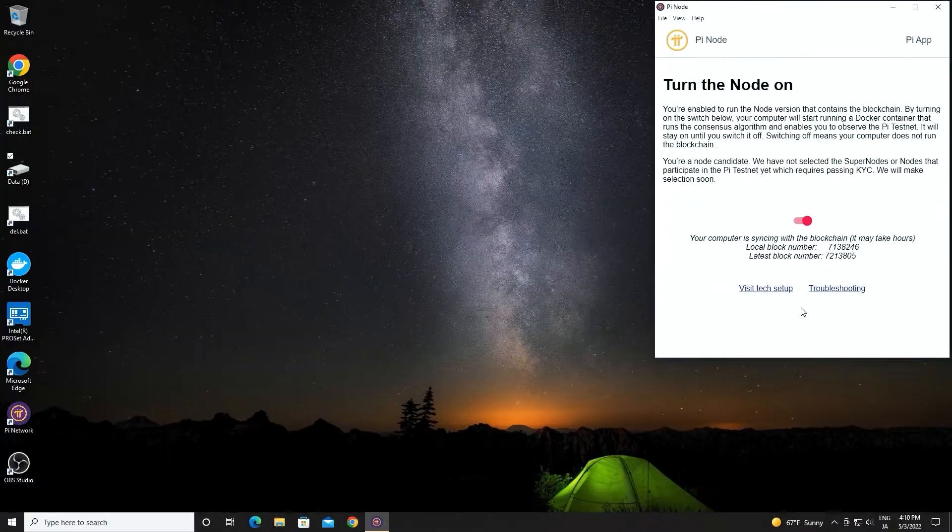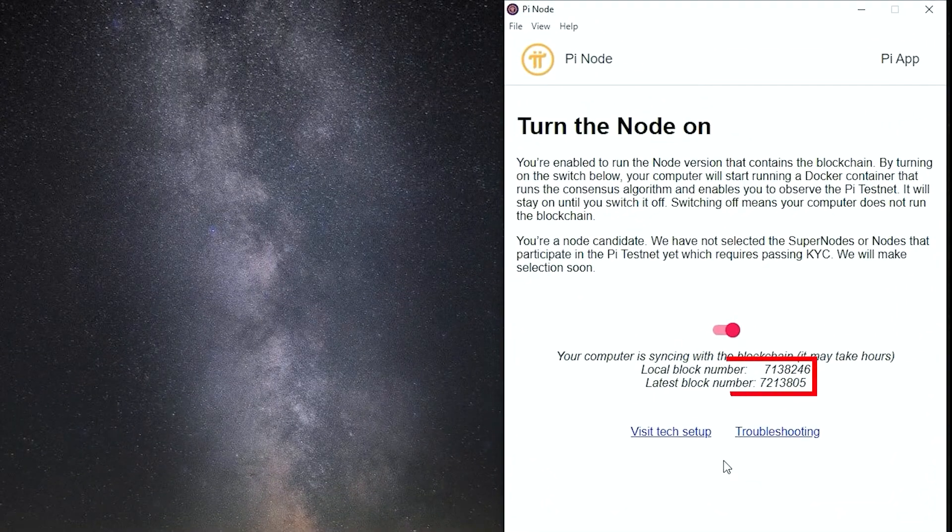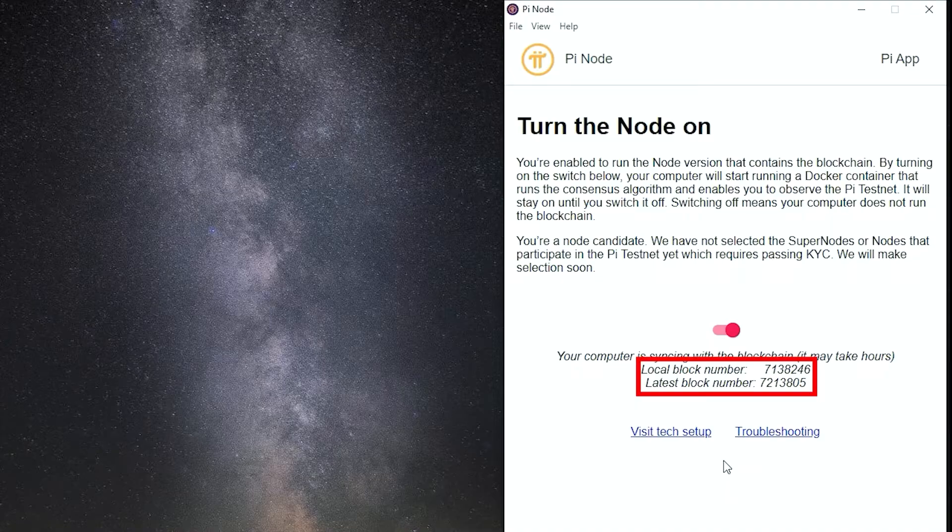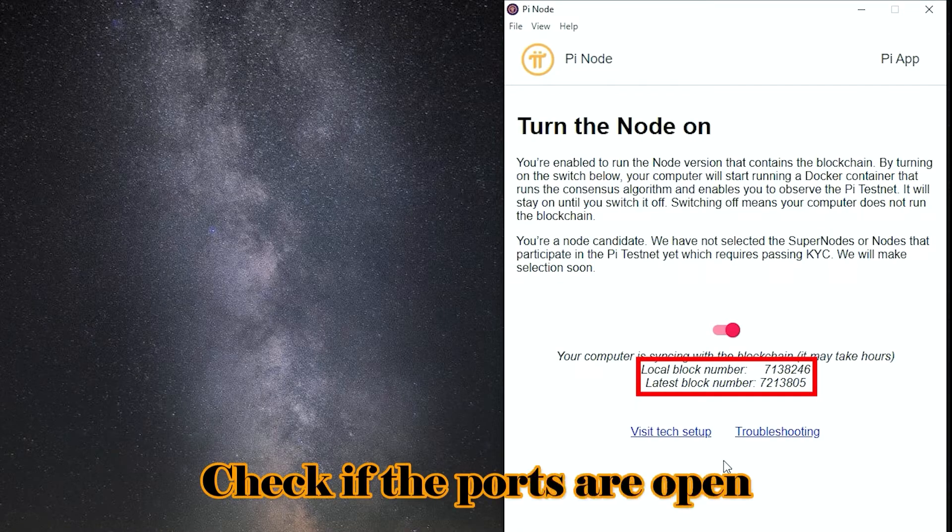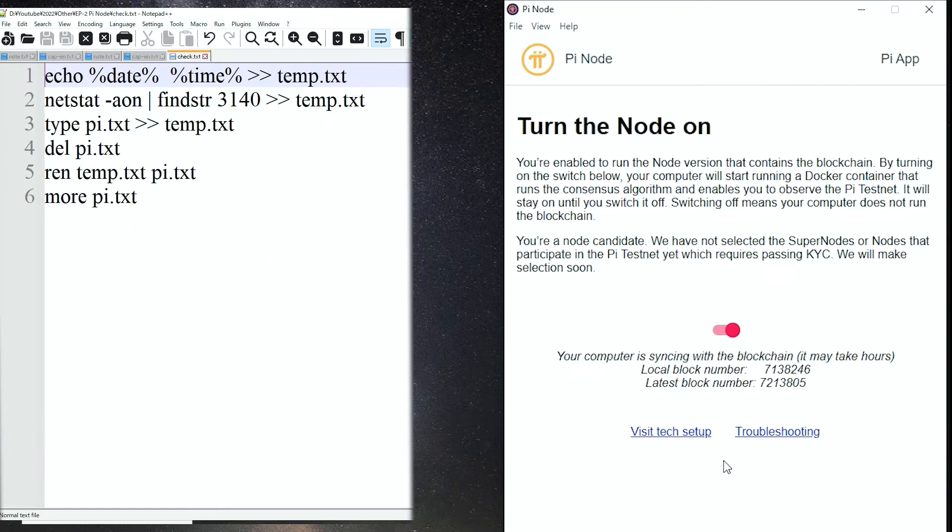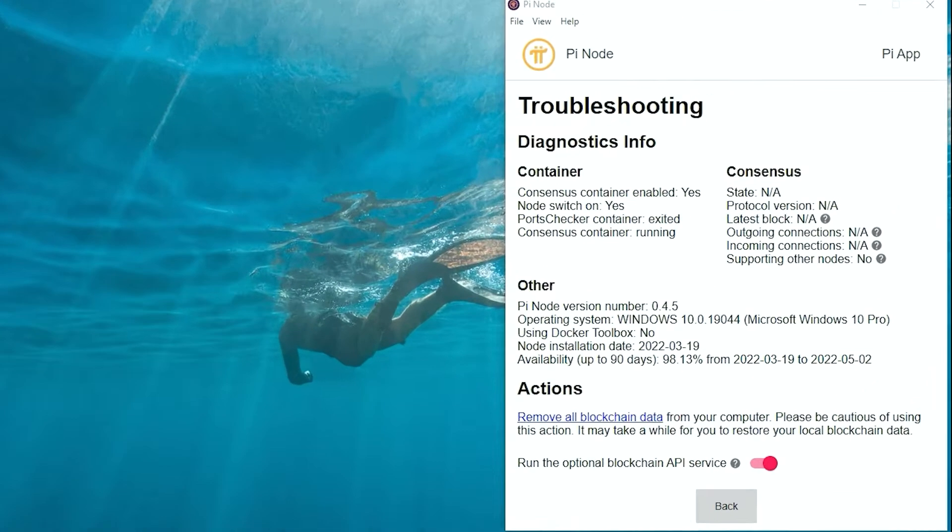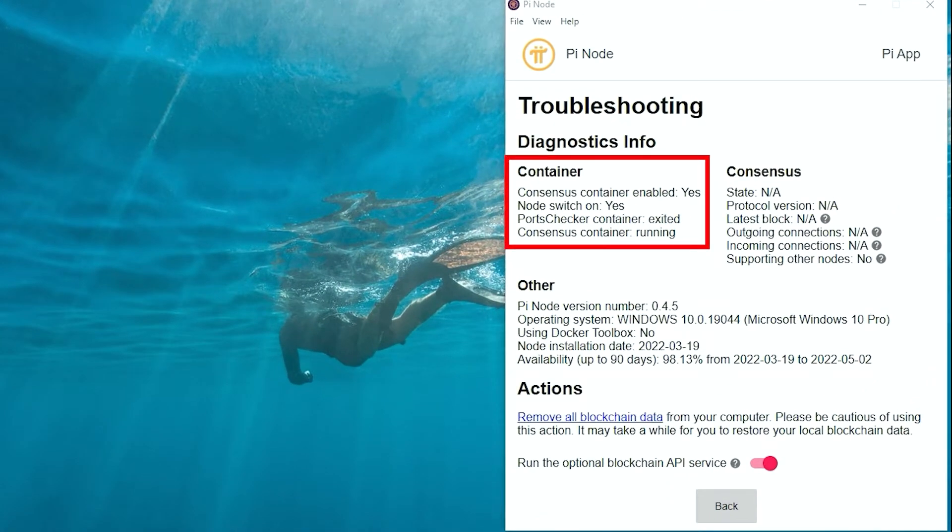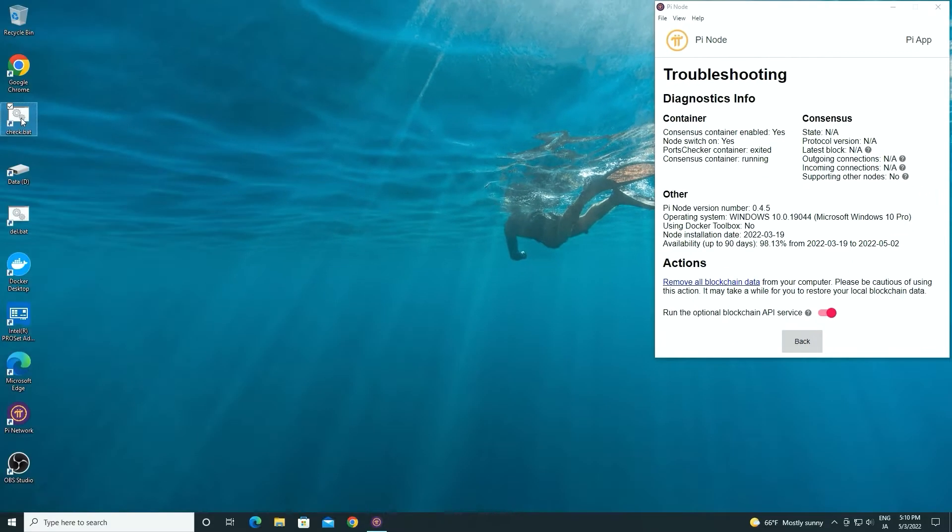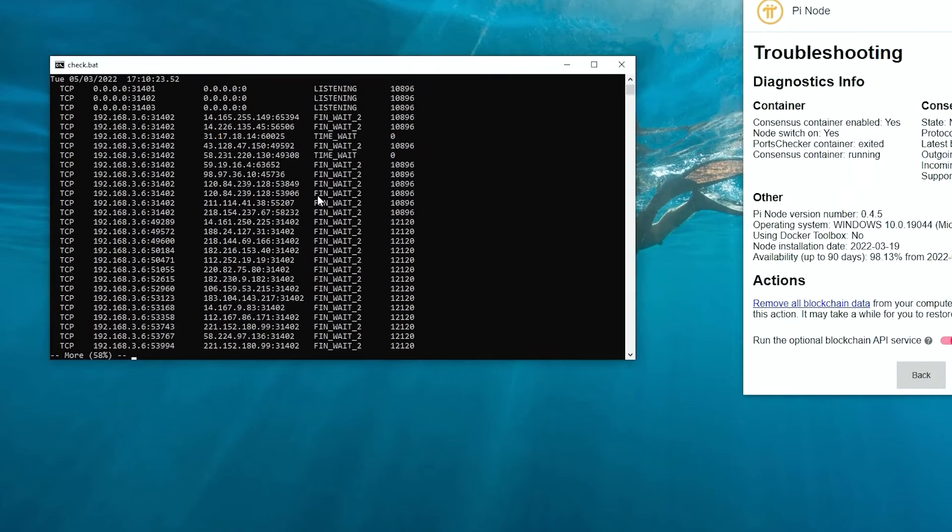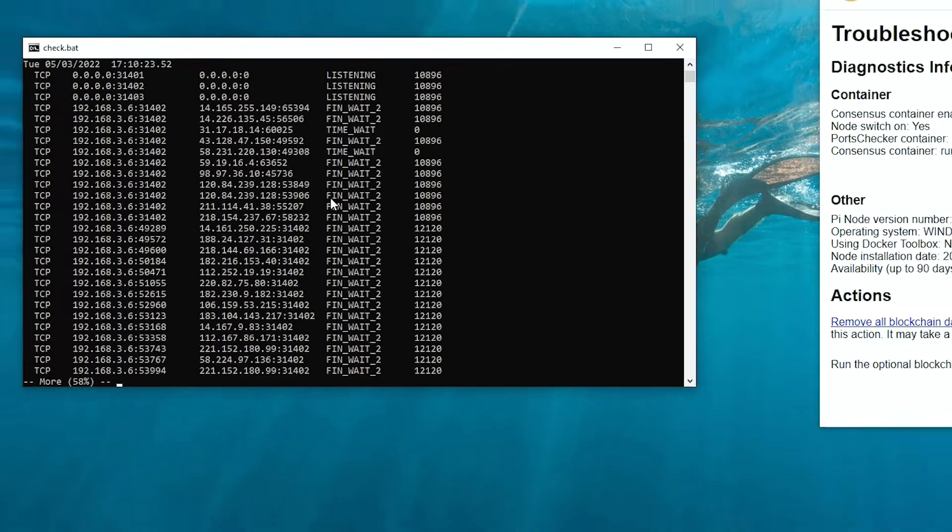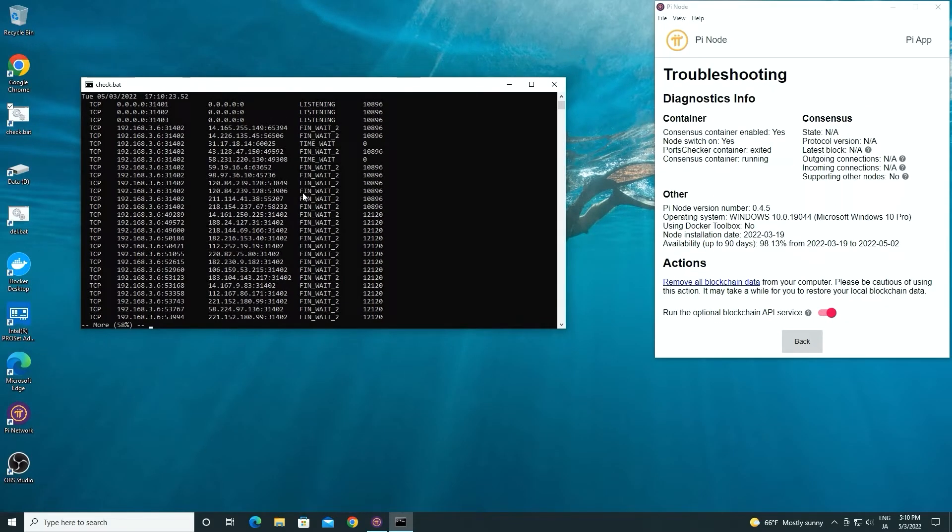If you found that your local block height is smaller than the latest block height, first check if all of the Pi node ports are open. I have made a batch file that runs the command line to check if the ports are open. Since we have got the container, we have too many connections in and out through port 31400 to 31409. It is not convenient to use this method.